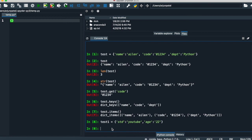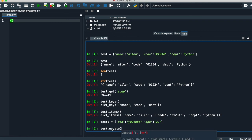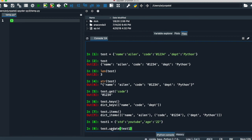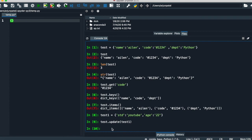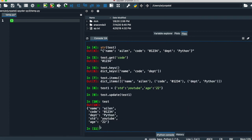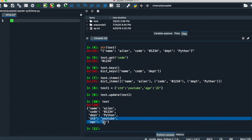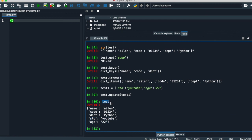If you want to update your main dictionary, simply write the name of your first dictionary followed by dot 'update', and inside the parenthesis write the name of the second dictionary. You can easily see that the dictionary is already updated — 'standard' and 'age' are inserted into the main dictionary of 'test'.